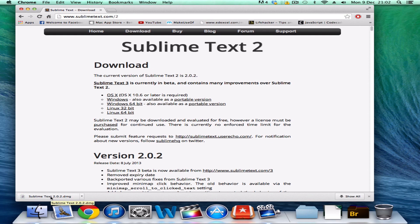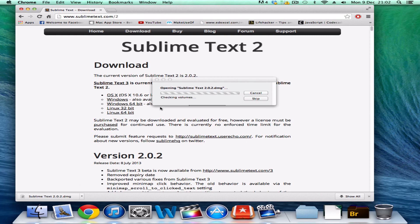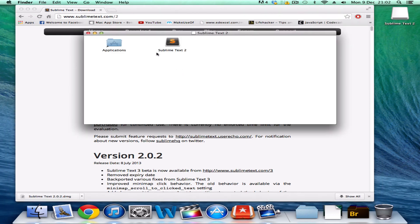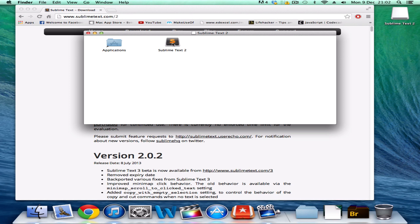Click on sublimetext.dmg, and you can drag Sublime Text to your Applications folder. That's done.